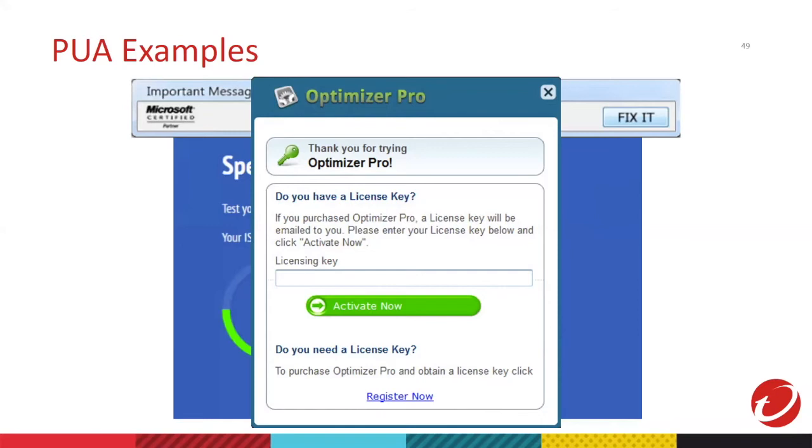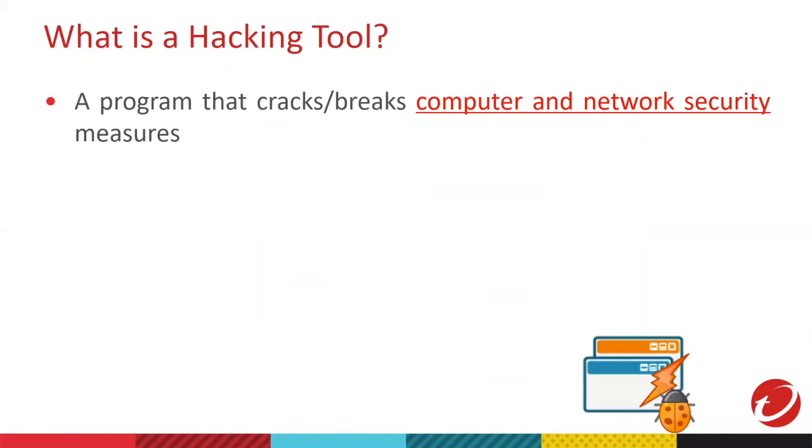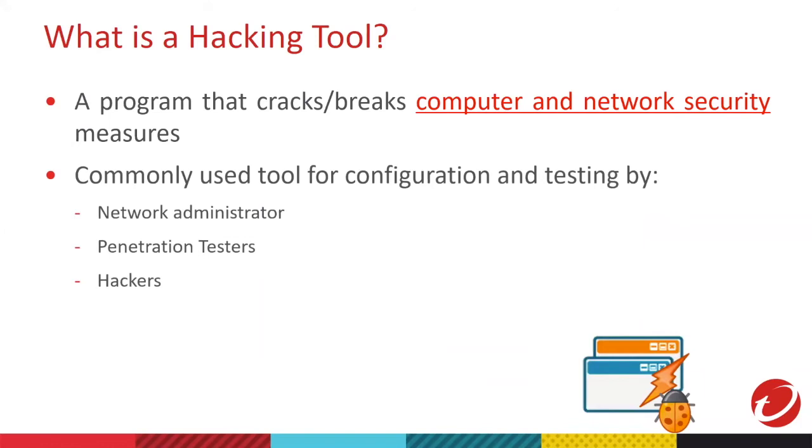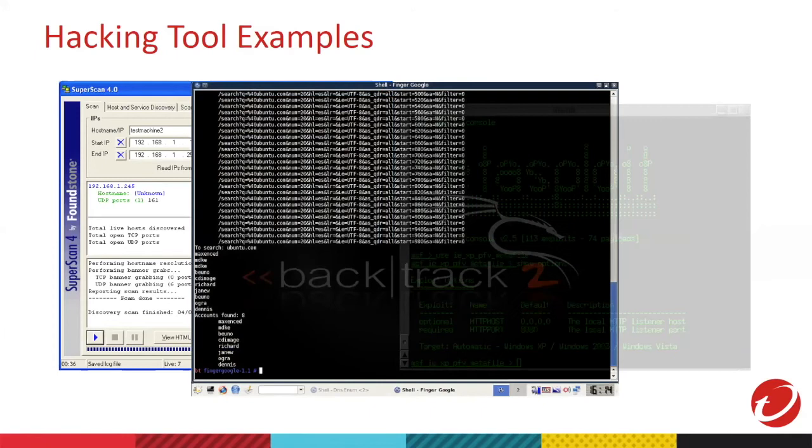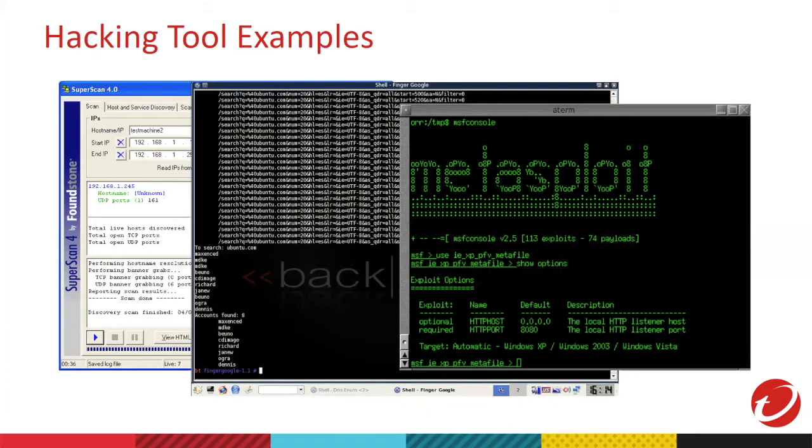Then, we have hacking tool. Hacking tools are used to break computer security measures. Usually, this is used by pen testers to check vulnerability of your company system. After checking their company's vulnerability, your company IT should fix the vulnerabilities to avoid being compromised. Hackers can possibly use this to access confidential or corporate systems and even steal your data. Examples of hacking tools, we have these. These tools can be used by either ITs or hackers. It depends on intention, that's why it falls into grayware categories.